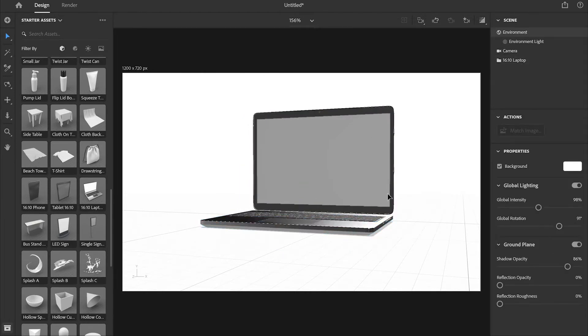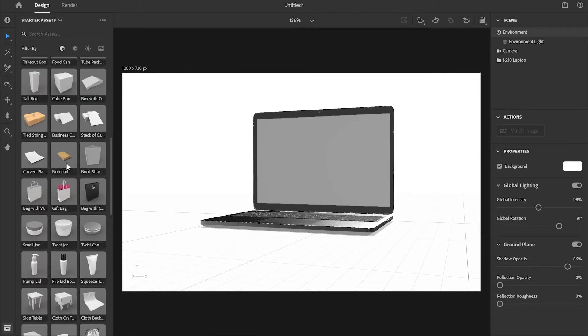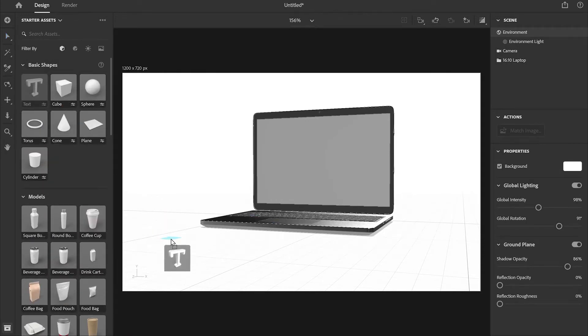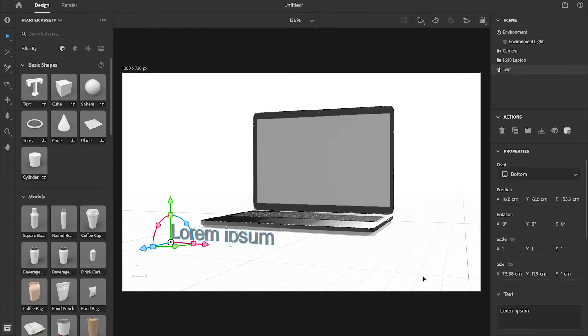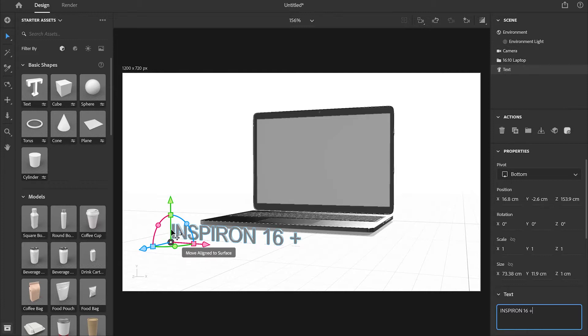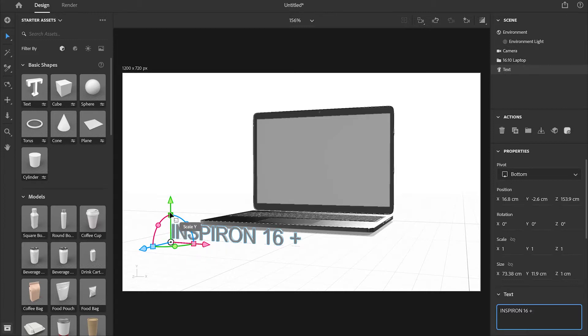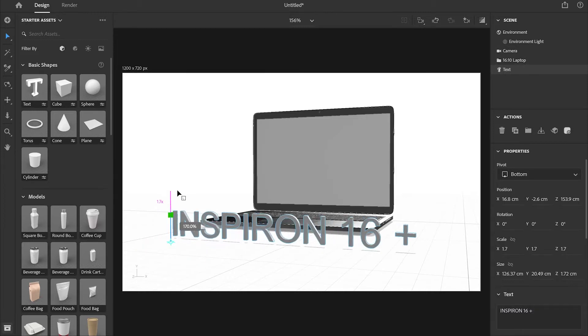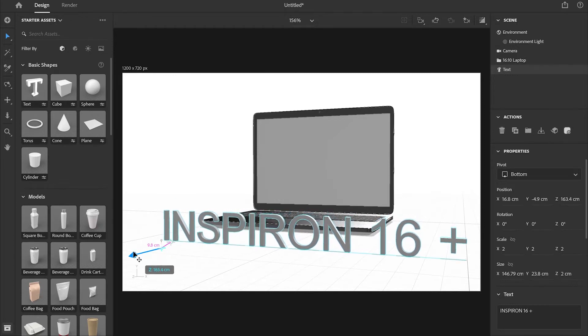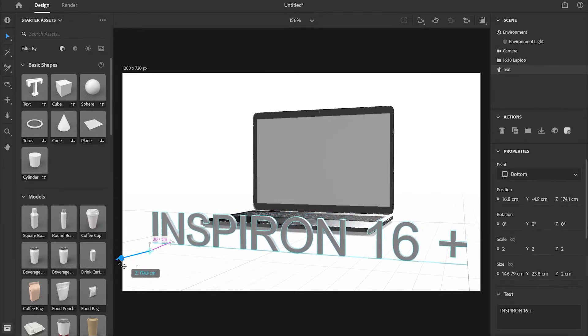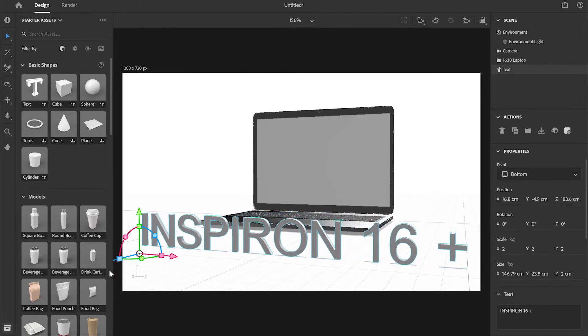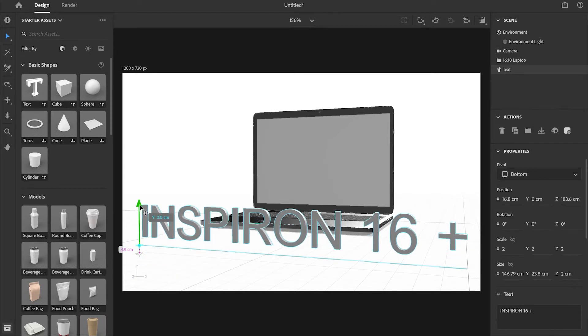Next I'm going to select text. I'm going to drop it on the canvas and from here I'm just going to change the text to Inspiron 16 Plus and change the size of it. I'll also change the position of the text by dragging it over here.